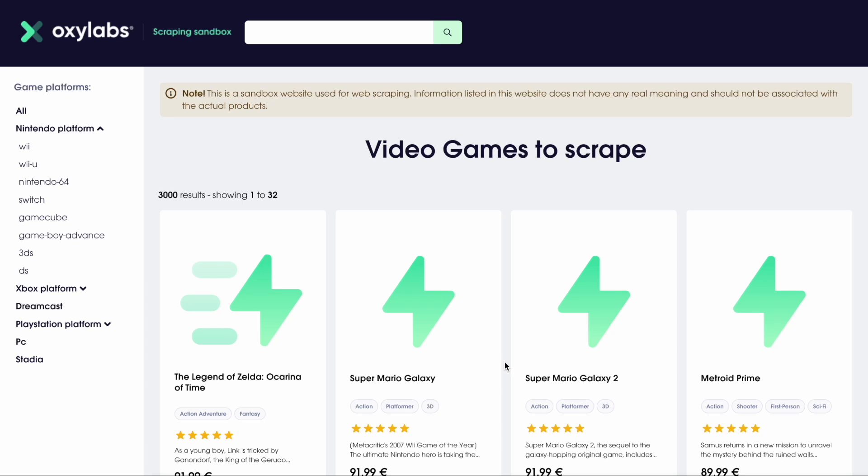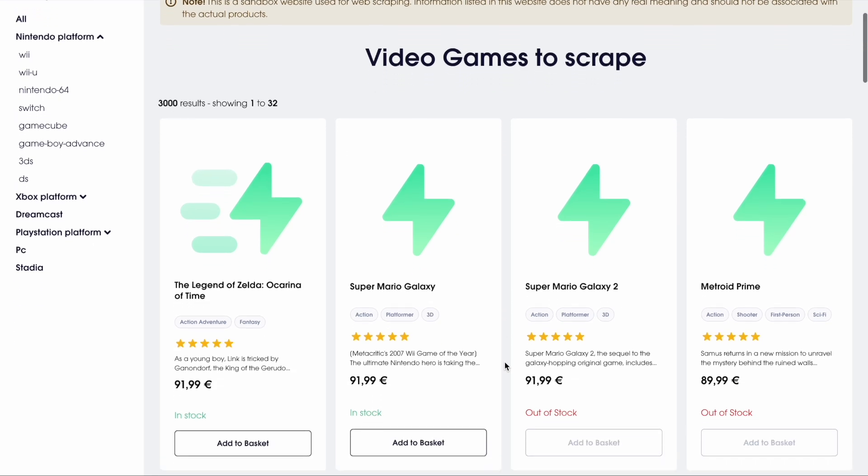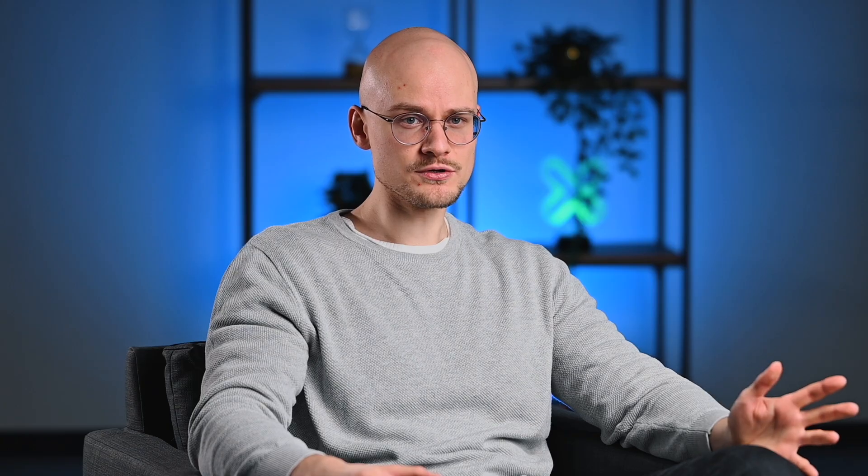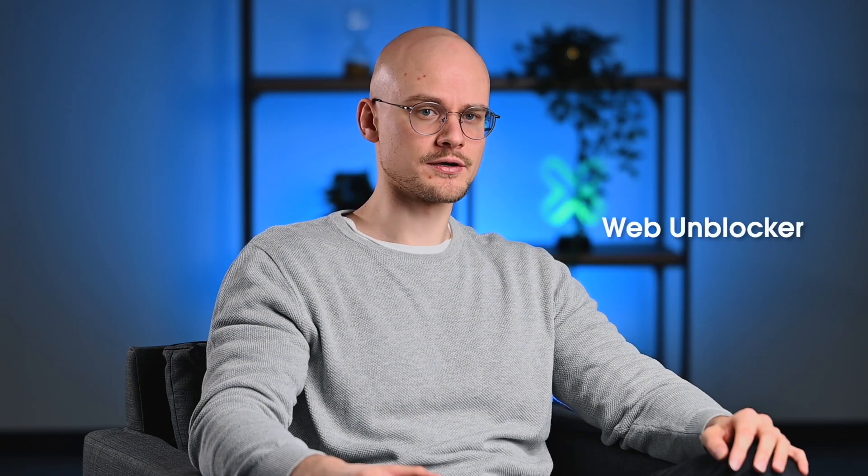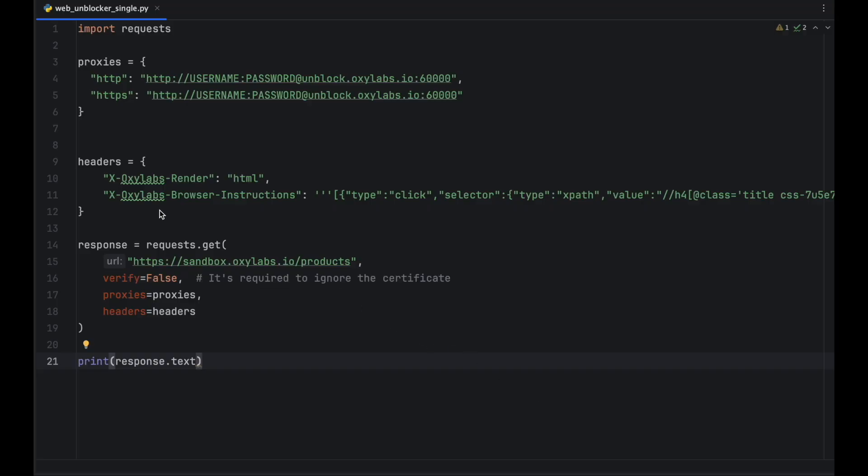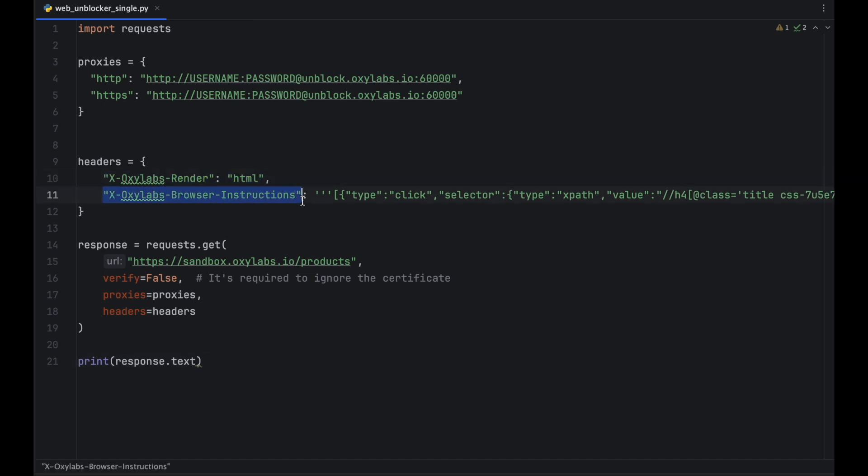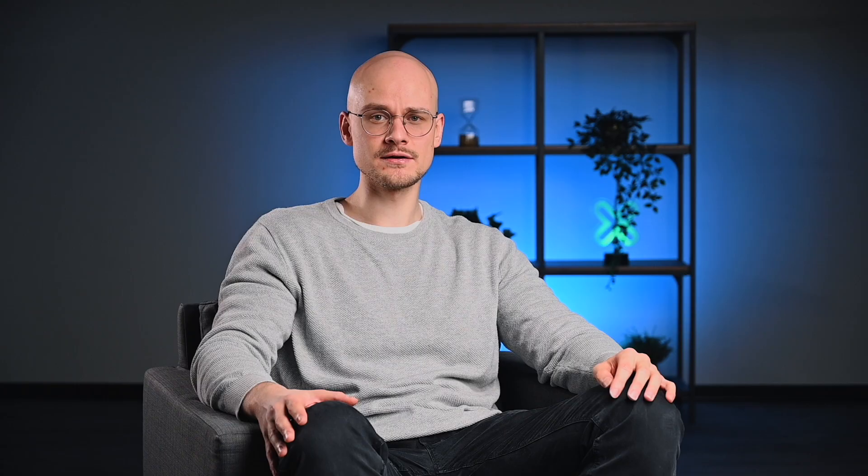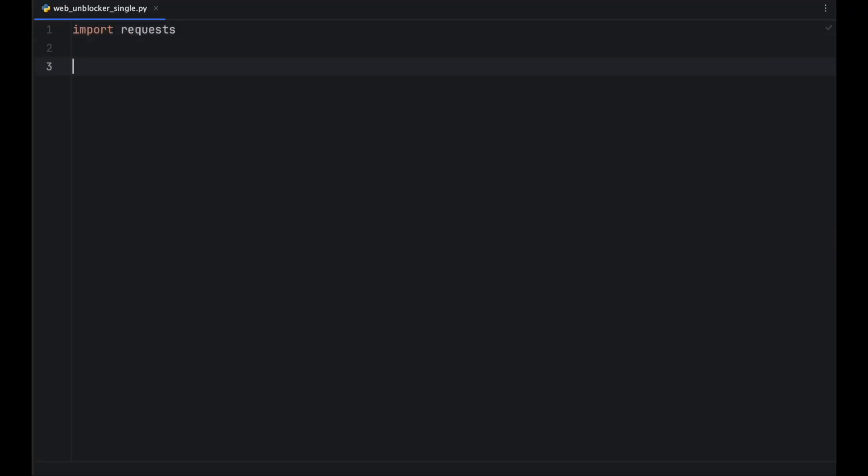Let's instruct the browser to click the first product listing and scrape it. When using WebUnblocker, you must define browser instructions as a value of the oxylabs browser instructions header after providing the oxylabs render equals HTML header. There are several ways you can form your instructions. The first one being a single JSON line.